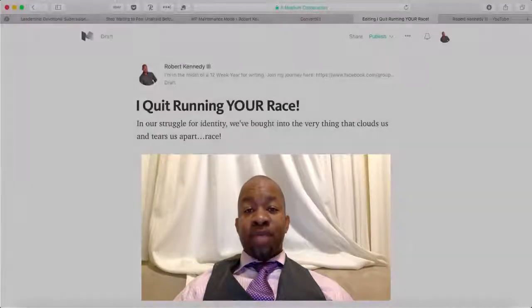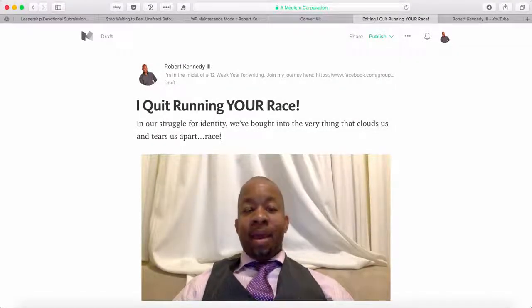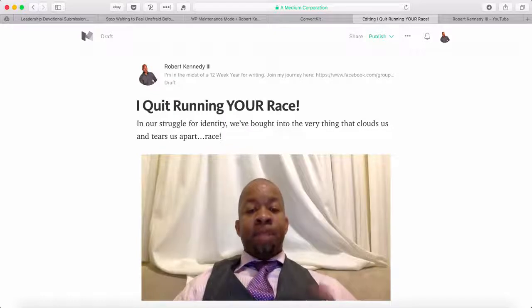Hey everybody, it's Robert Kennedy III, RK3, and I wanted to do another quick tutorial for you. We're in the Get It Right 14 Day Blog Challenge, and one of the things I'm encouraging people to do is utilize video in their blogs from time to time — vlogging, video blogging — and doing it in Medium.